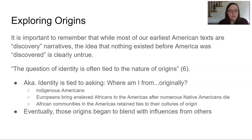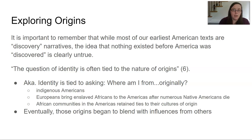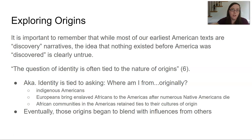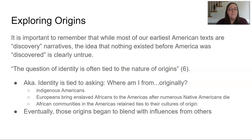On page six, our textbook says 'the question of identity is often tied to the nature of origins.' I think what it's saying is that identity is tied to asking where you're from originally. Here we're talking about a situation where we're bringing a lot of people together from different spaces — bringing Europeans together, bringing Africans together, and we're in the space of Native American and Indigenous people who already lived there. How do those cultural origins transform identity when brought away from the place where they originated?